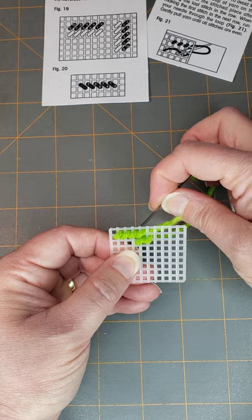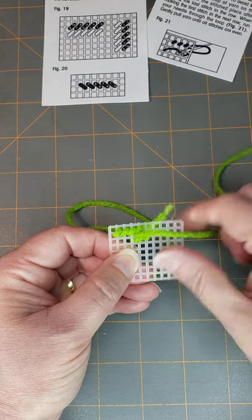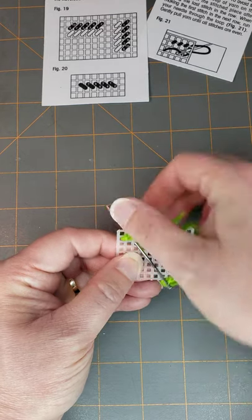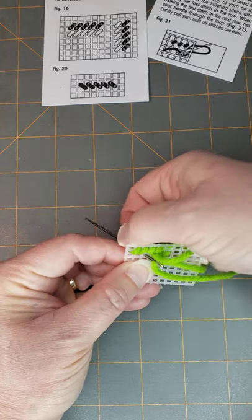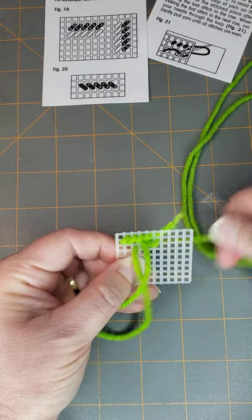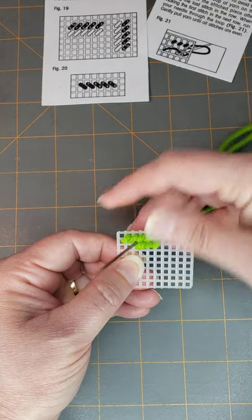And that is how you will work the continental or tent stitch, and you'll just keep going. We'll come back and show you how to drop down one more time.